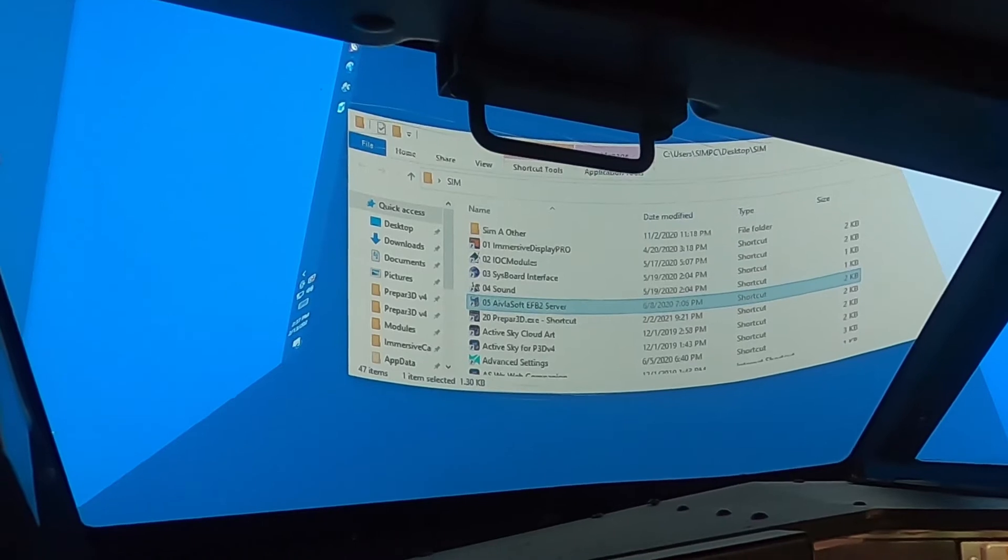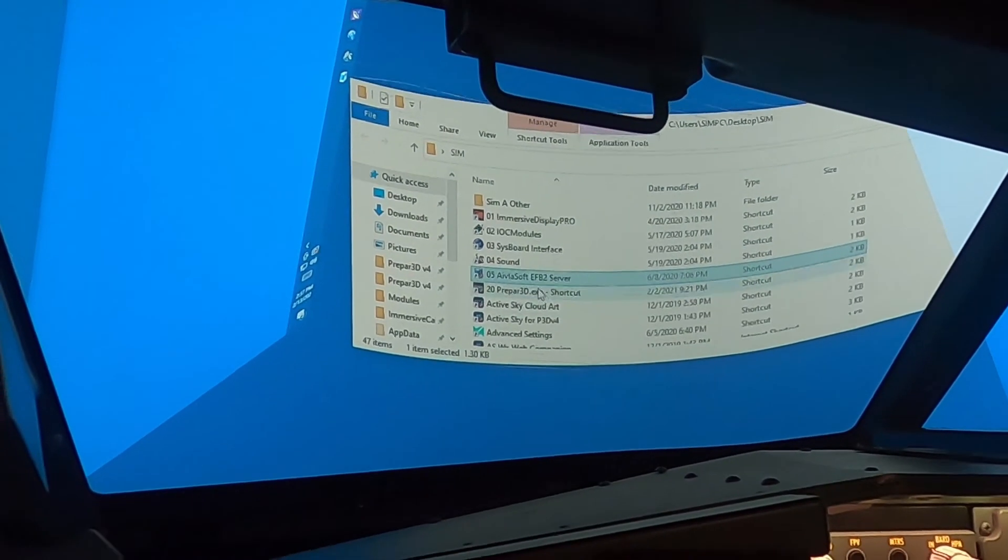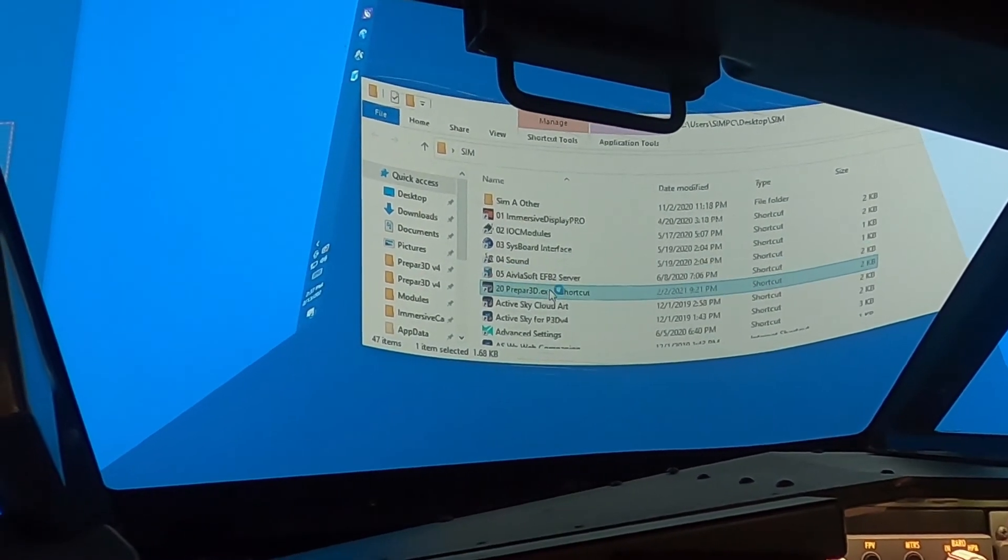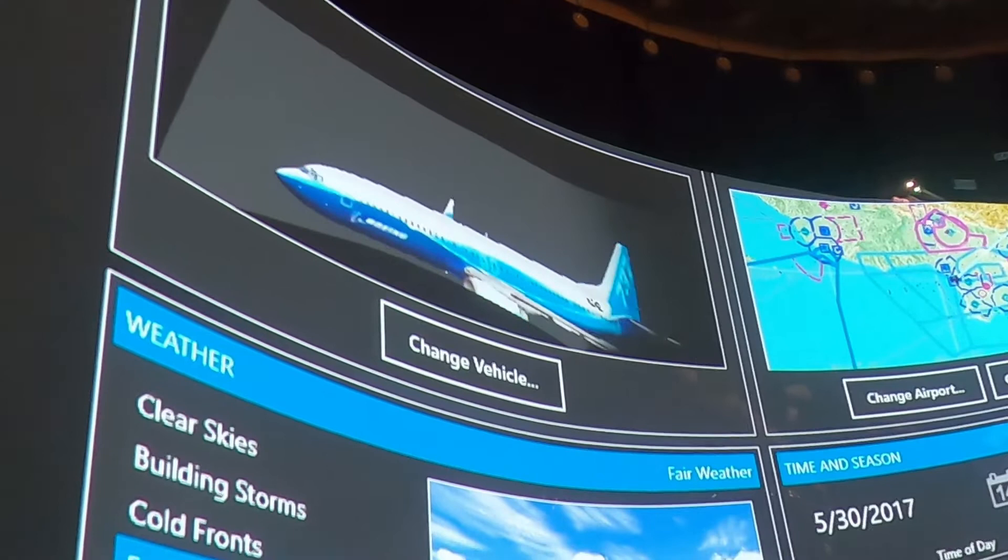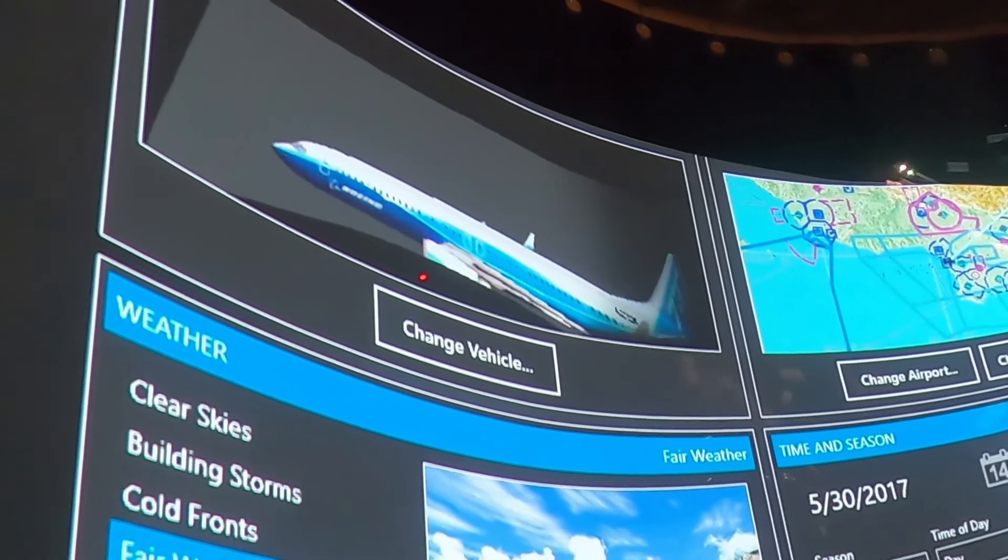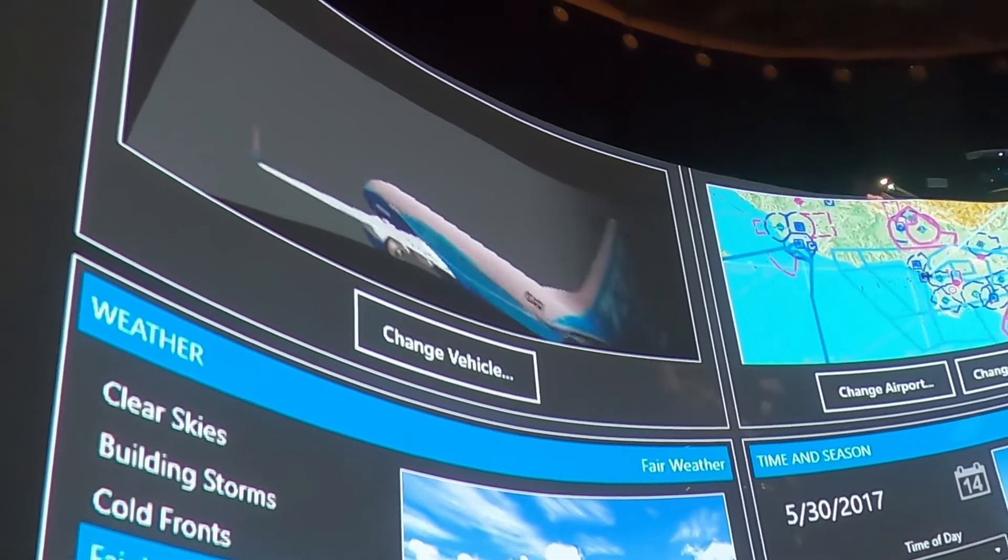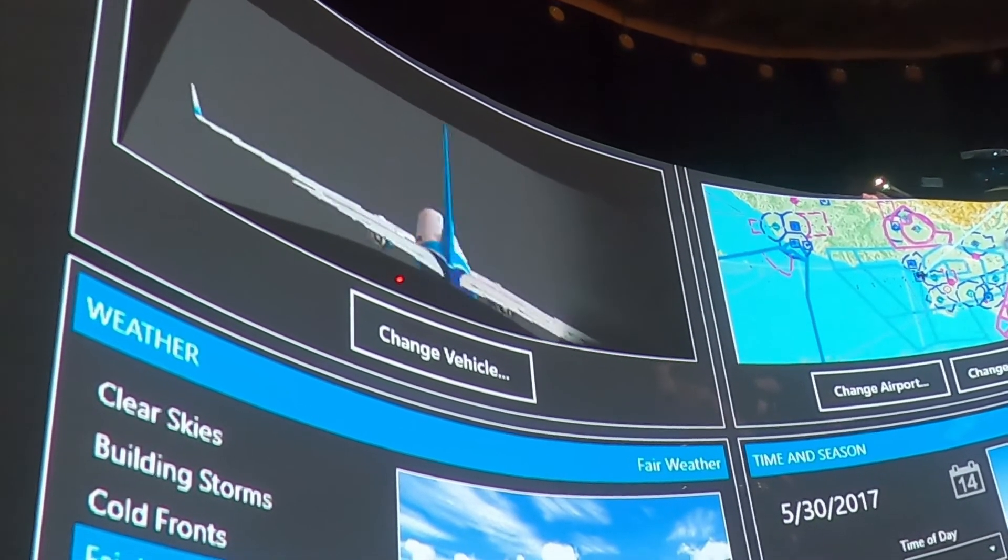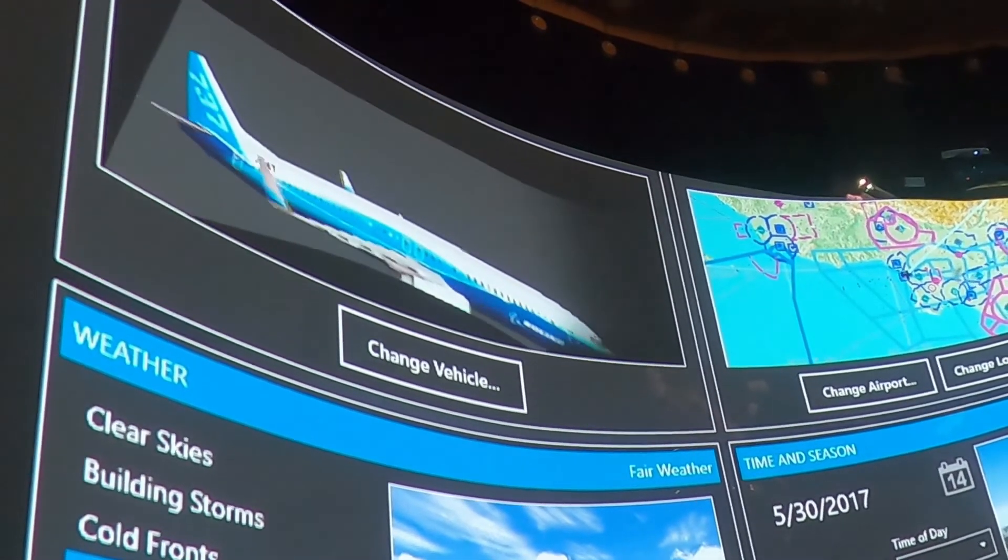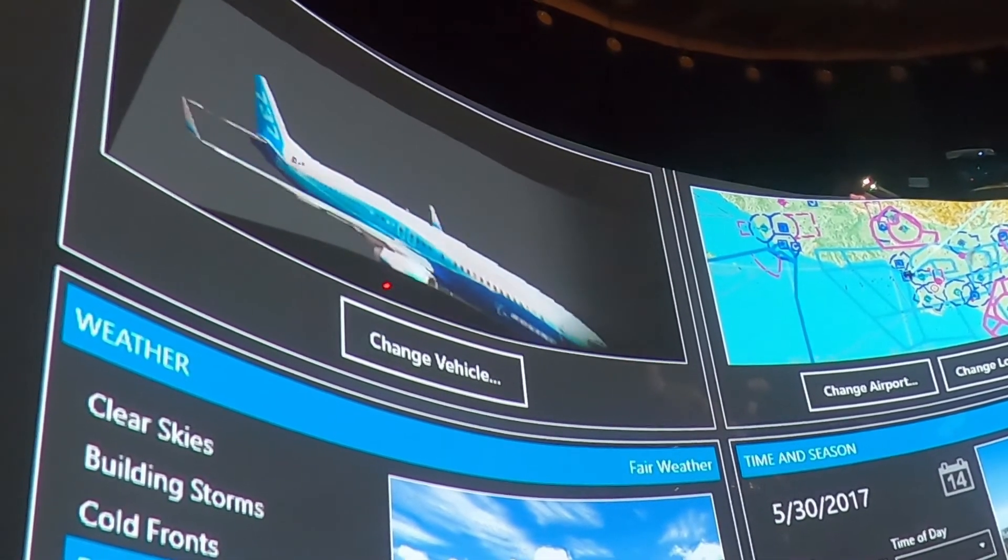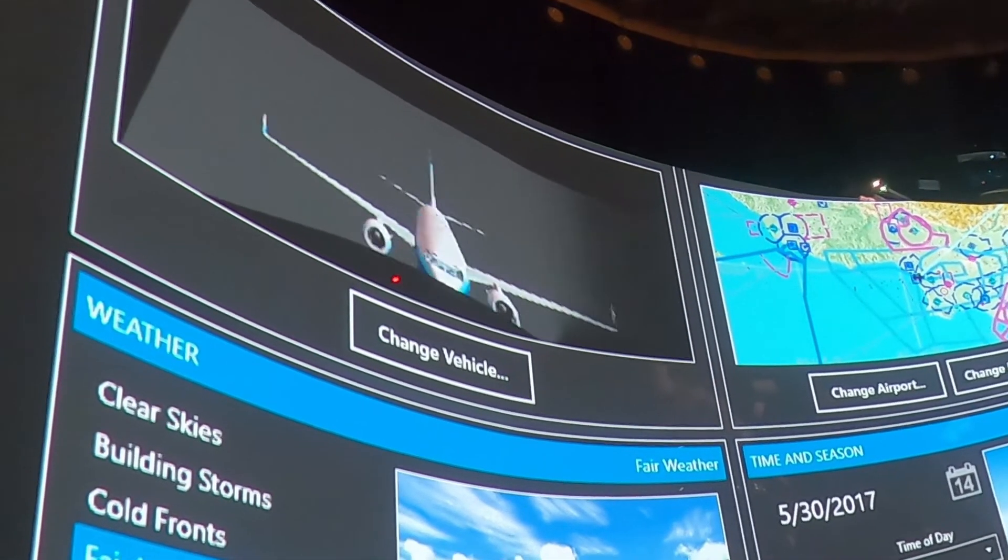And then of course the last thing to do right now is just to start P3D. So as you can see, we're running the SimAvionics 737. This is their own aircraft config file. So I have numbers in there for weight and things like that.